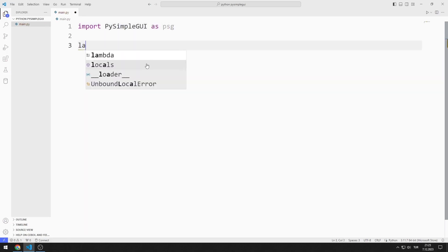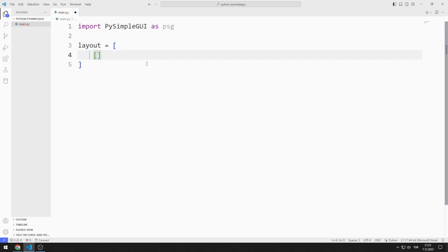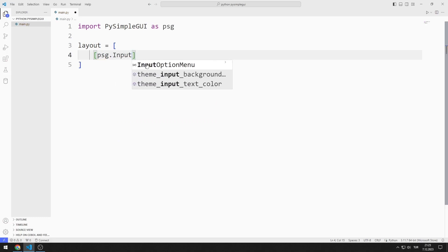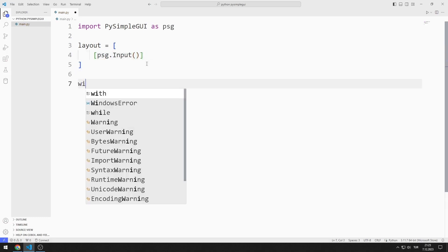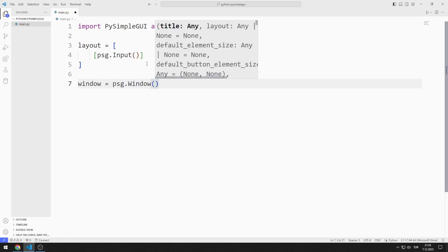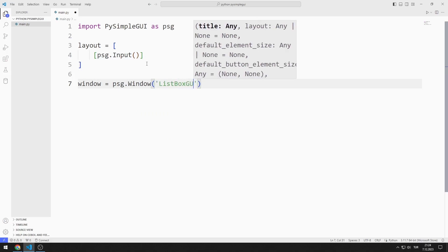I am creating an object list. I add the input object to the list. I create a variable for the window. I send the title, layout, and size values to the window function.